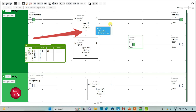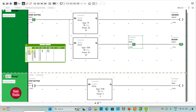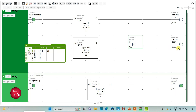After 30 seconds the buzzer will turn on. When the stop button is pressed, M0 will turn on. After 5 seconds, the buzzer will turn off.